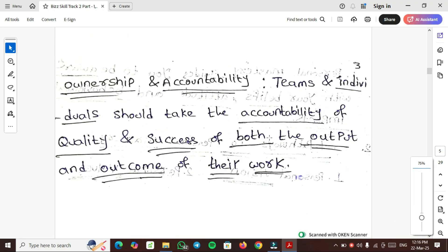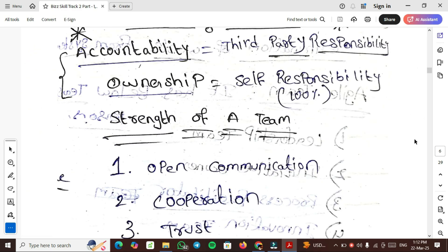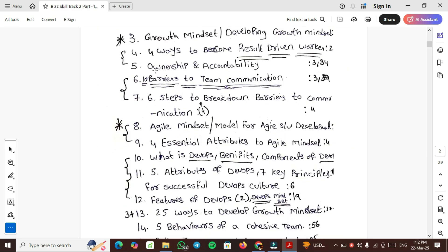What is ownership and accountability? Teams and individuals should take the accountability of quality and success of both the output and outcome of their work. Accountability is third-party responsibility - you will be responsible for your team and for your respective leaders. Ownership is self-responsibility - 100% you are taking your responsibility.